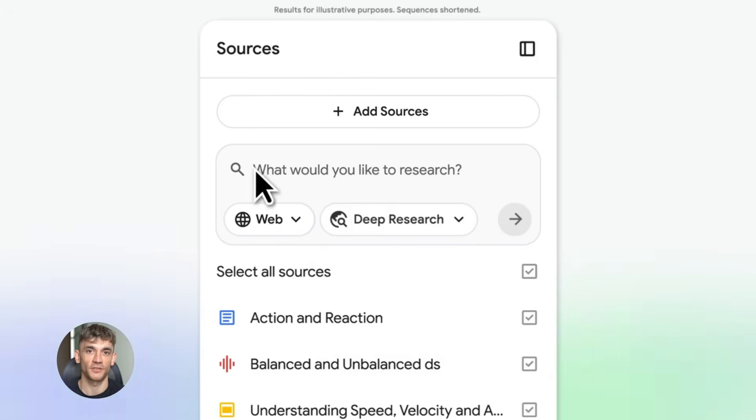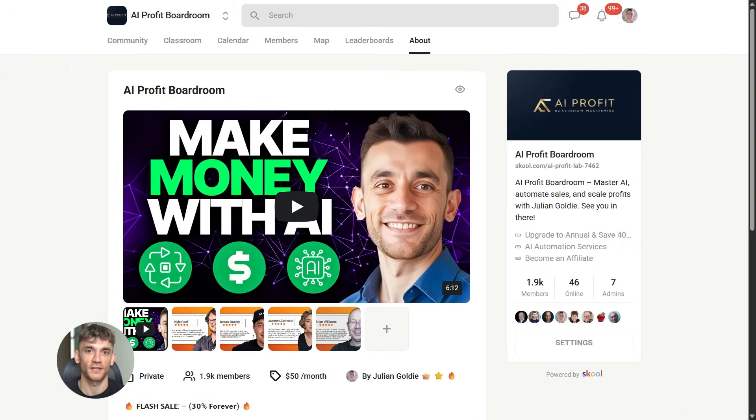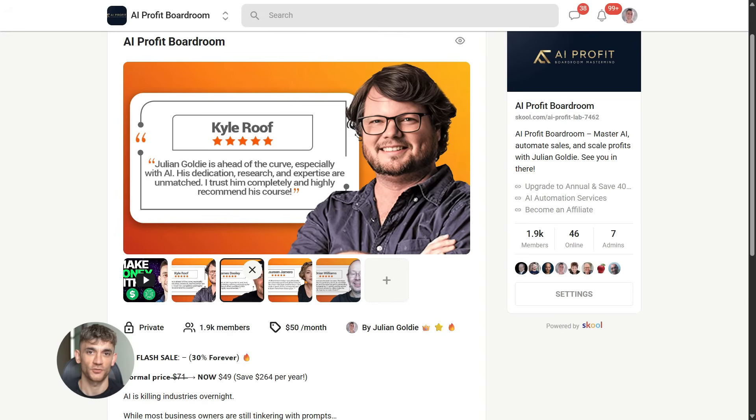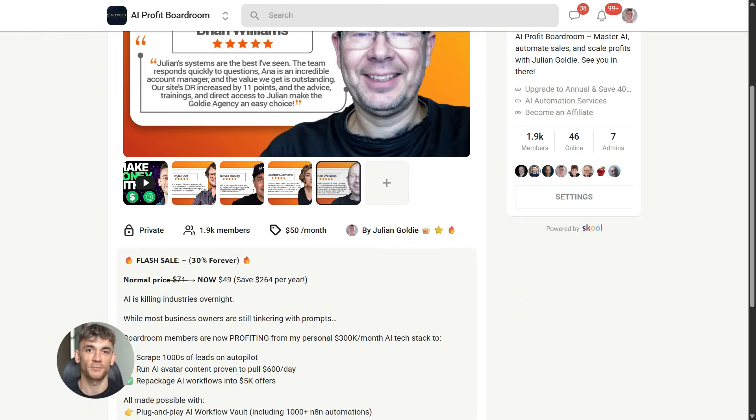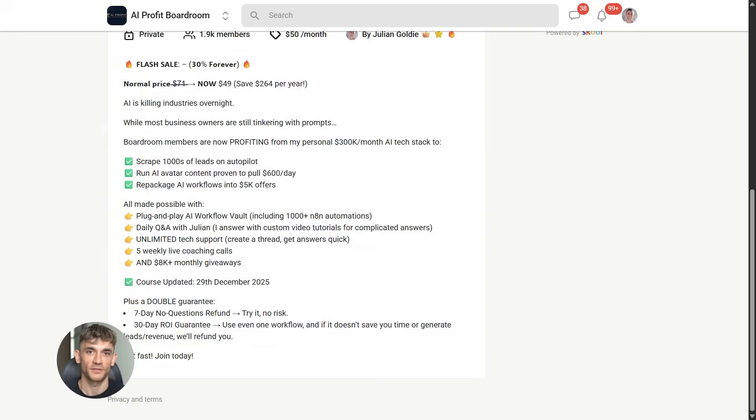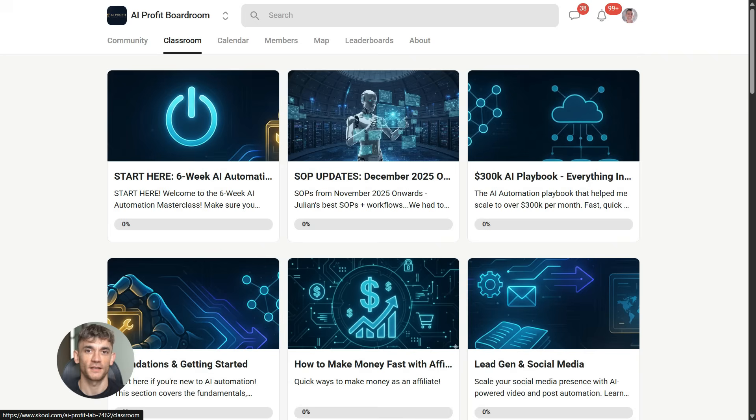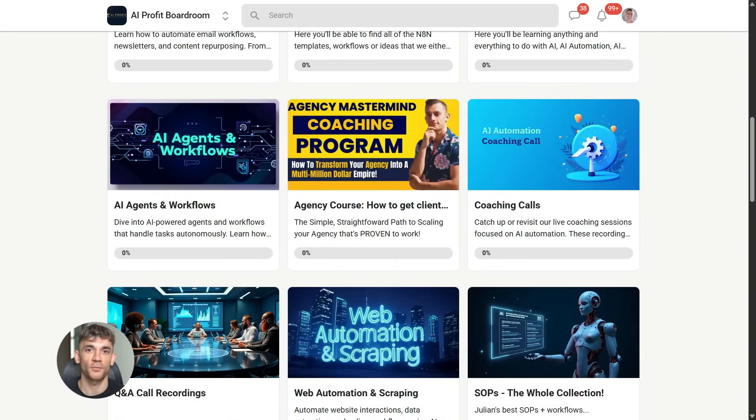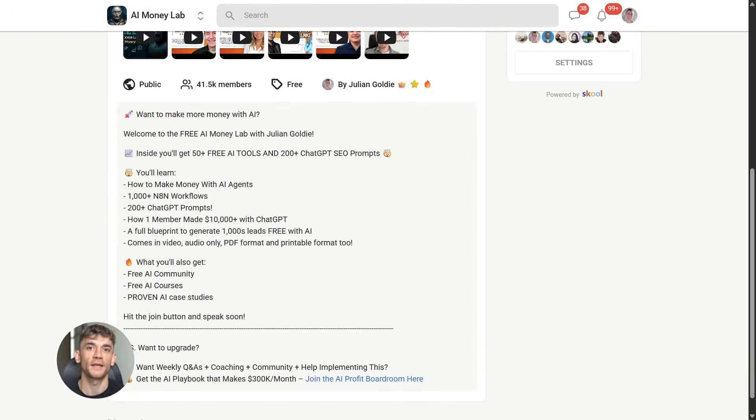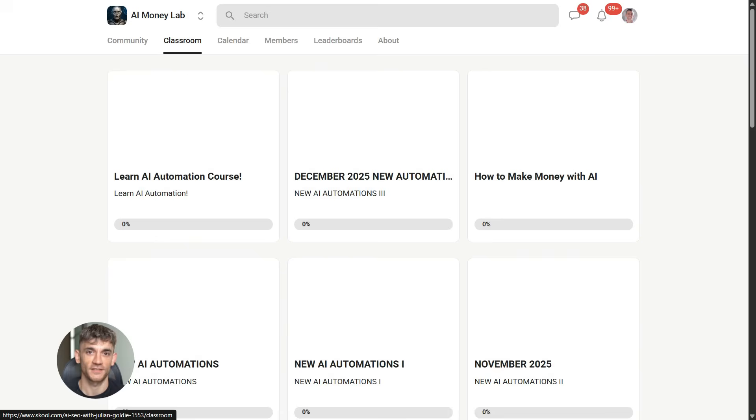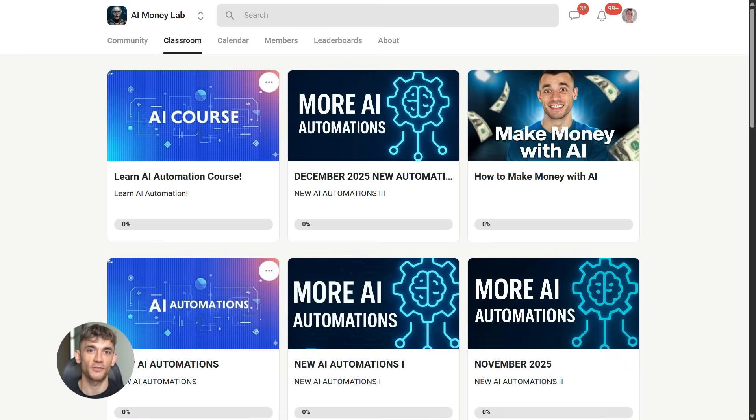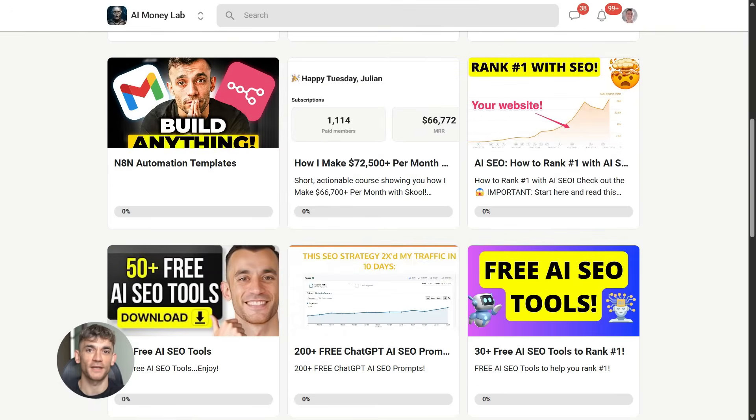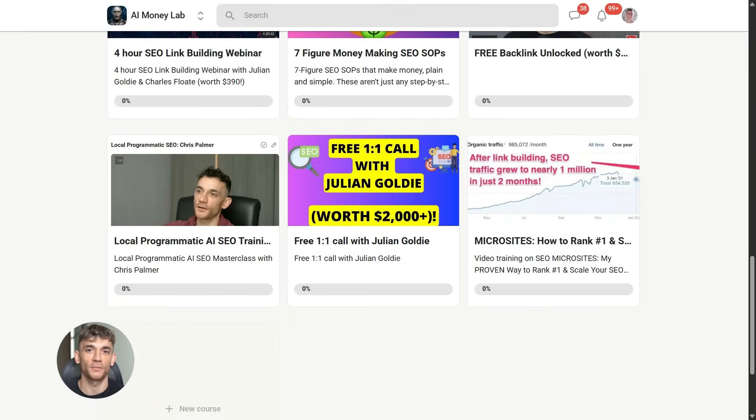Now if you want to dive even deeper into AI automation, I've got something special for you. I run a community called the AI Profit Boardroom - the best place to scale your business, get more customers, and save hundreds with AI automation. Learn how to save time and automate your business with AI tools like NotebookLM. And if you want the full process, SOPs, and 100+ AI use cases like this one, join the AI Success Lab. You'll get all the video notes from there plus access to our community - 40,000 members who are crushing it with AI. The link is in the comments and description at school.com/aiprofitlab.